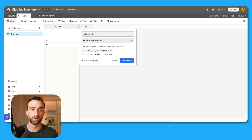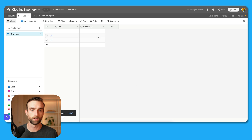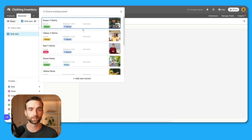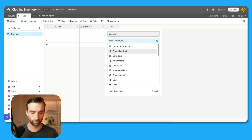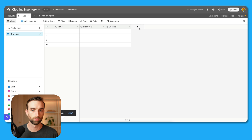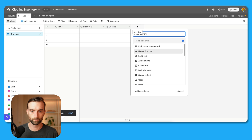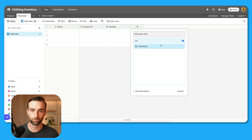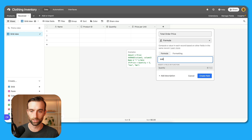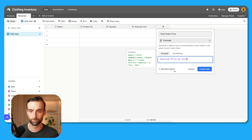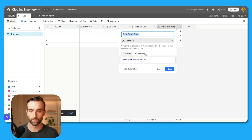I'll untoggle this because each record here is going to represent one time that we received a product, so it's only going to be one product per line. Next is going to be a quantity — a number field, integer — and then cost, which we'll call "price per unit" and make it a currency field. And then we can make a "total order price" — that's a formula, quantity times price per unit — and we need to make this a currency field too. The last field is a date received.